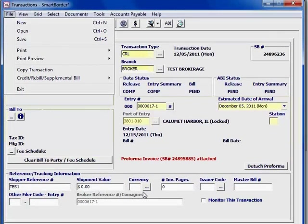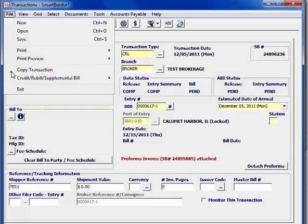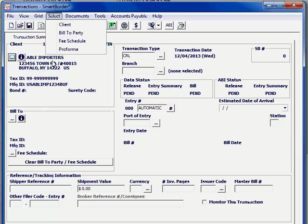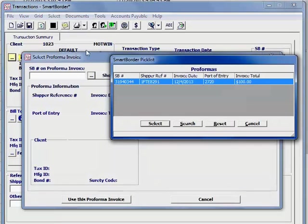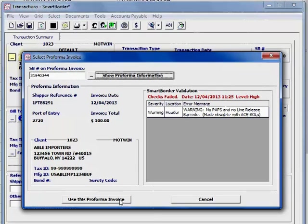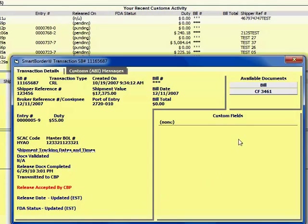With multiple similar entries, SmartBorder eliminates time-consuming data entry with the copy transaction feature. Your customers have several ways of providing shipment information to you electronically that you can use in the entry. Your customers will also like that they can track their shipments and print documents without having to call you.